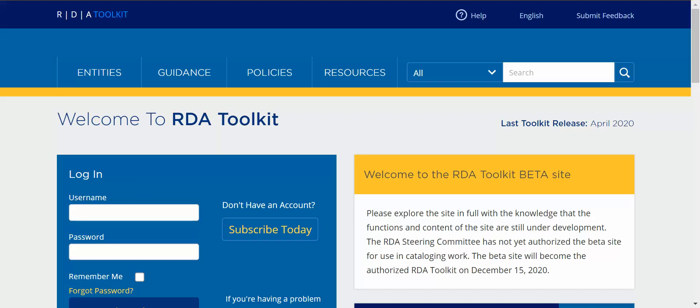Views are important for the beta site because they allow you to set preferences about what kind of content is displayed and readily available to you as you use the Toolkit.